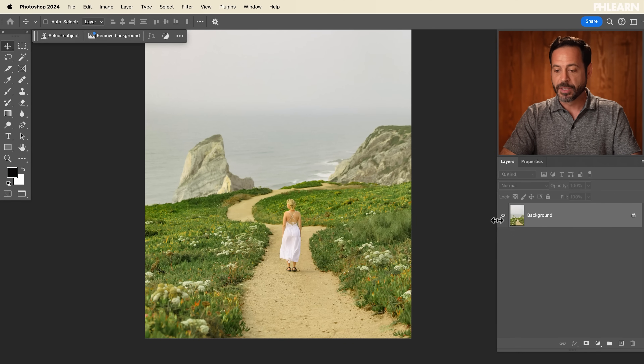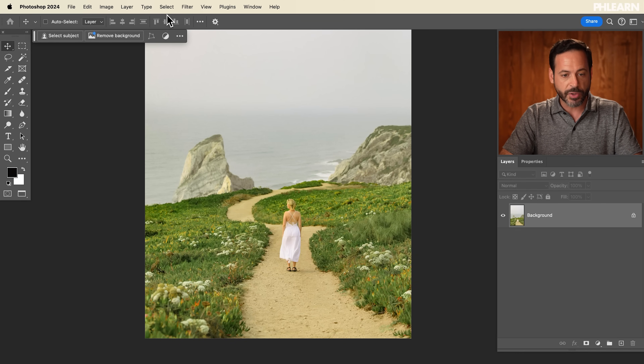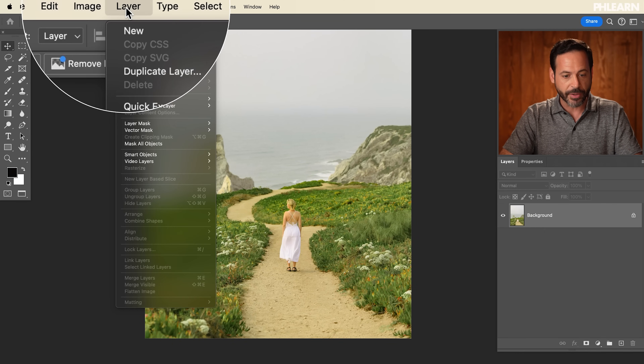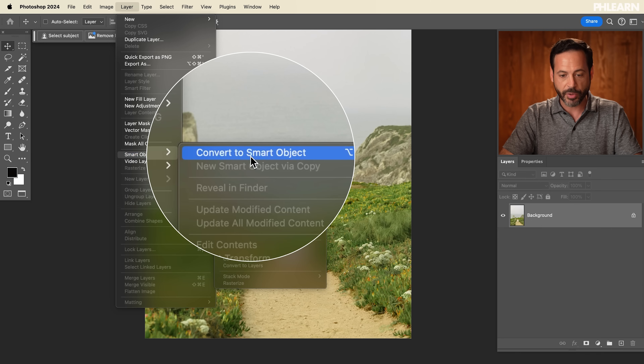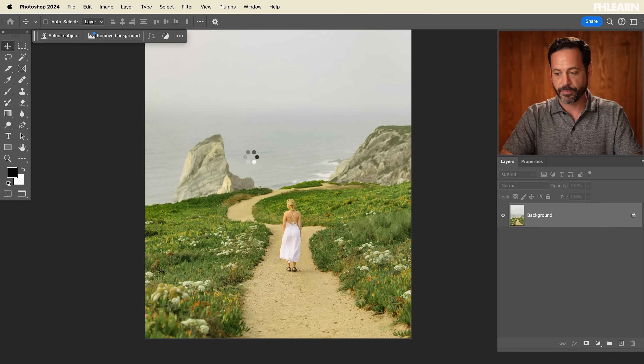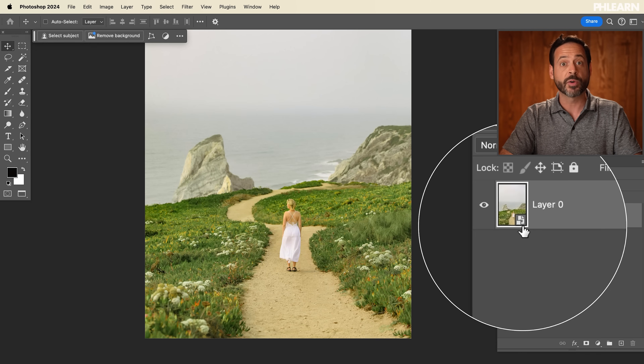Before we use any filters in Photoshop, it's a great idea to make this layer a smart object — that way we can undo or change this filter at any time. Click on the background layer, go to Layer, down to Smart Objects, and then Convert to Smart Objects. Now you can see the smart object icon right here.